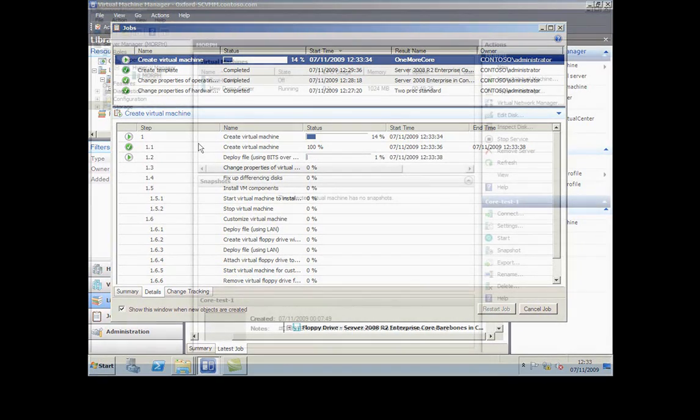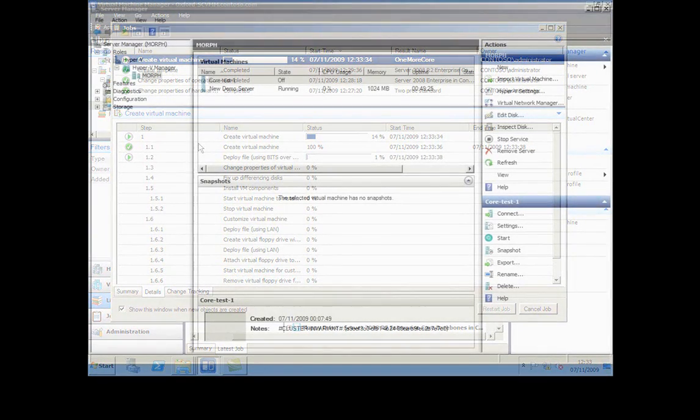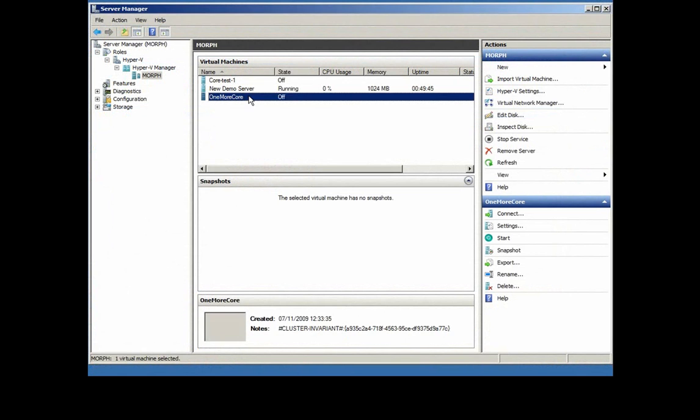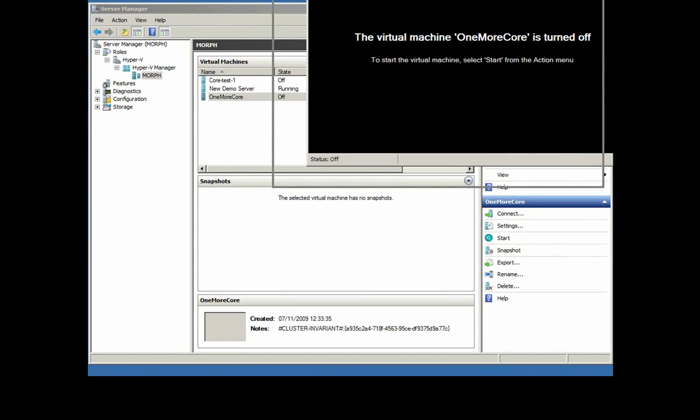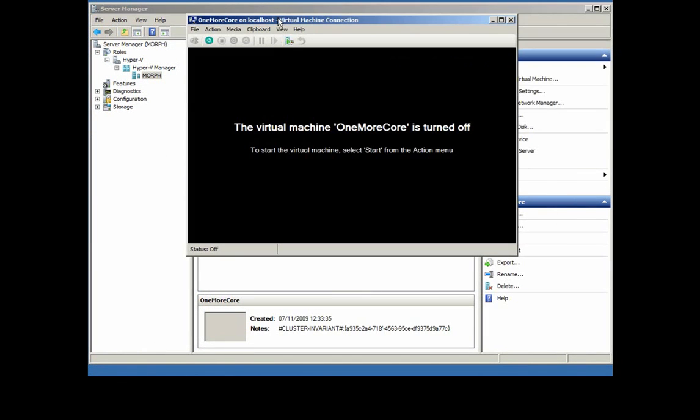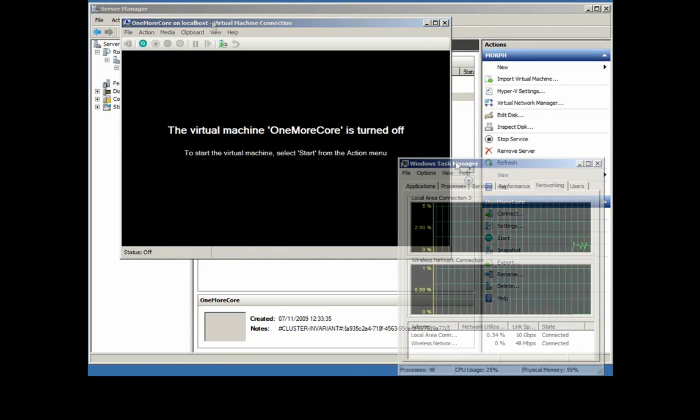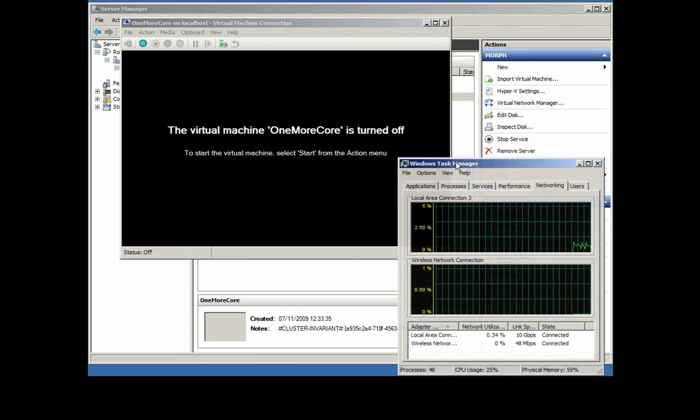If we switch screens and look at the virtualization host, a quick refresh just shows that the machine's been created. What I'm going to do is just connect to that virtual machine so we can see what's happening on its screen.